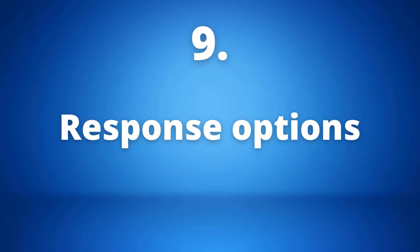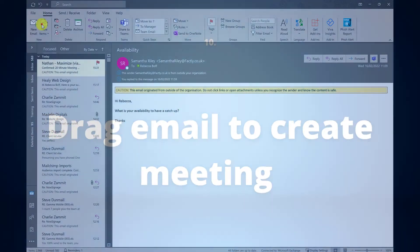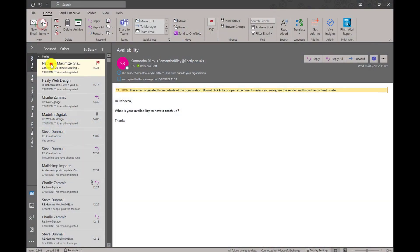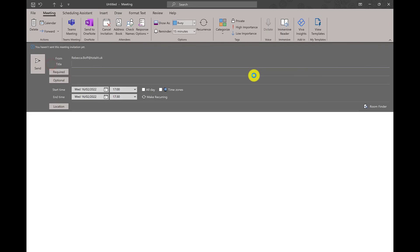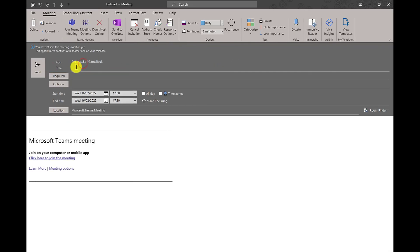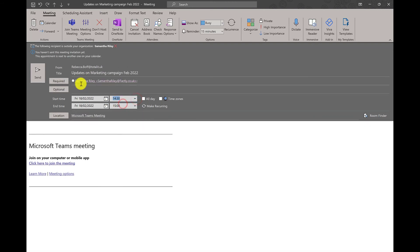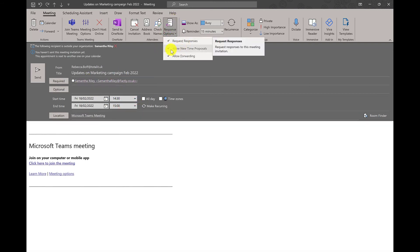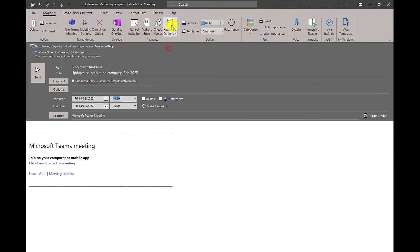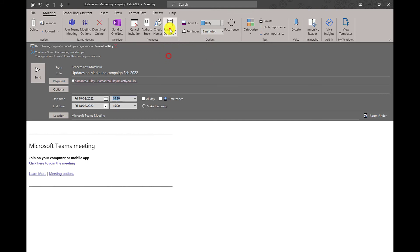Number nine: changing your response options. When sending out a meeting invitation via email on Outlook, you have the ability to choose how you want attendees to respond with the free tick boxes: request responses, allow new time proposals, and allow forwarding. Depending on the nature of your meeting, you can customize the responses you want to receive from the recipients.